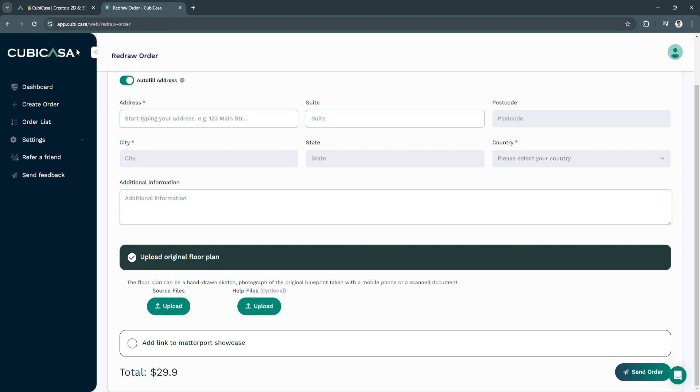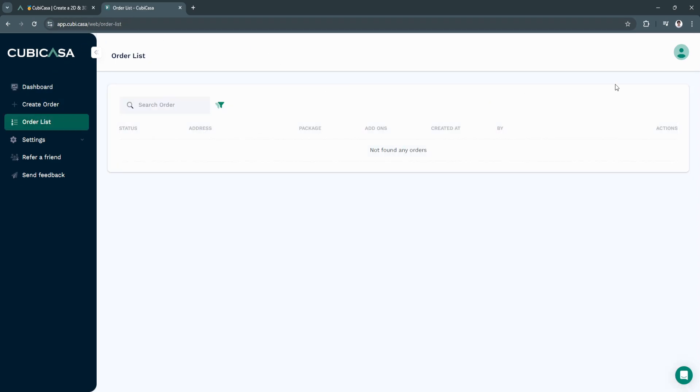Now let's move on to order list. From here in the order list, you will see all of the orders you have created. As of now, I don't have any orders.